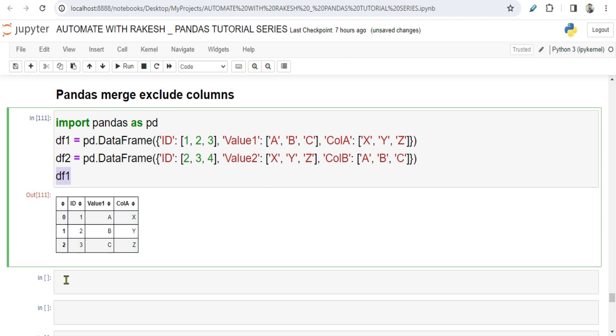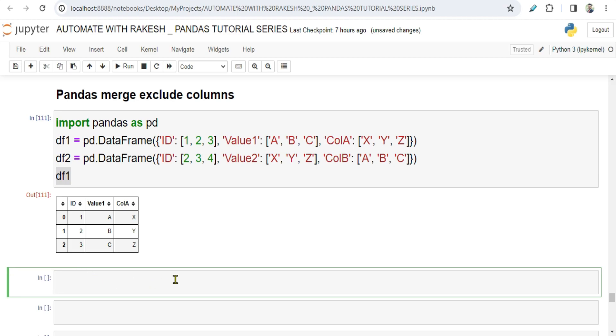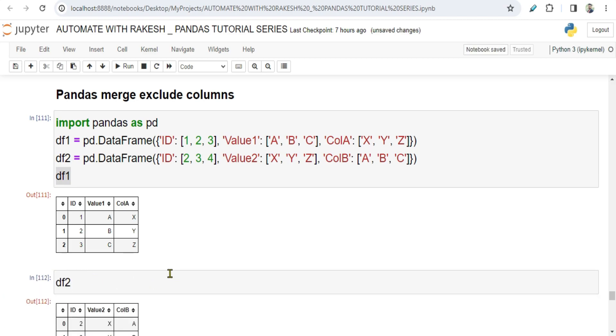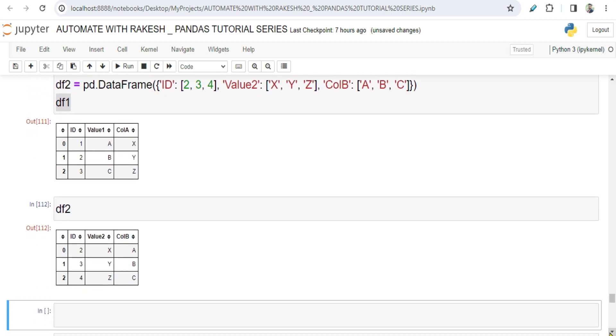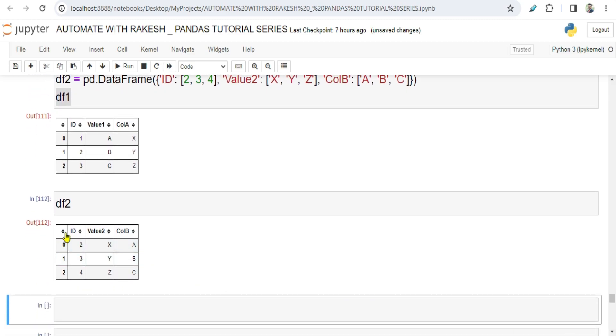Now I am going to print the data frame 2. And if you print data frame 2, again you have ID: two, three, four. You can see one, two, three - it is two, three, four. So two, three are the common values.